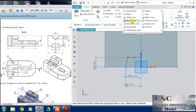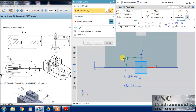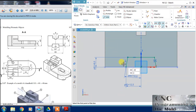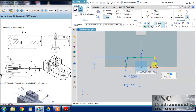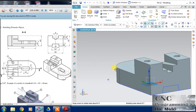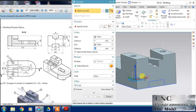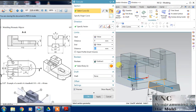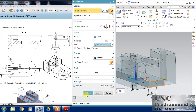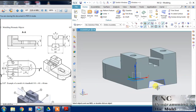Just choose the mirror command. We have many shortcuts but for beginners I am using only the basic commands. Choose the extrude command, reverse the direction, choose 'through all', and click OK. Hide the sketches.